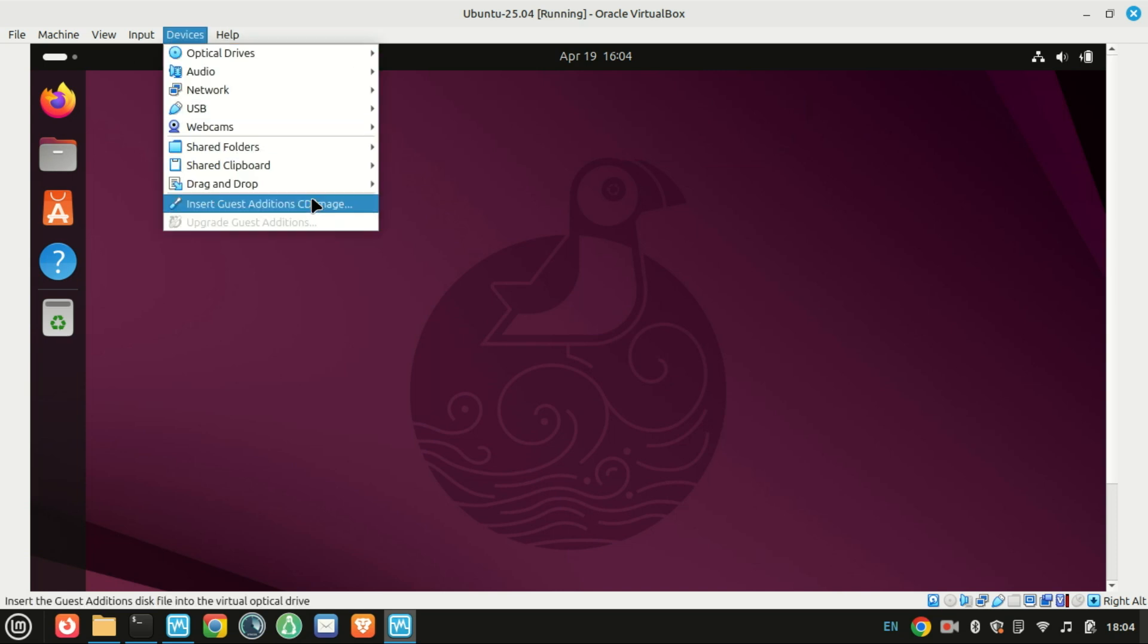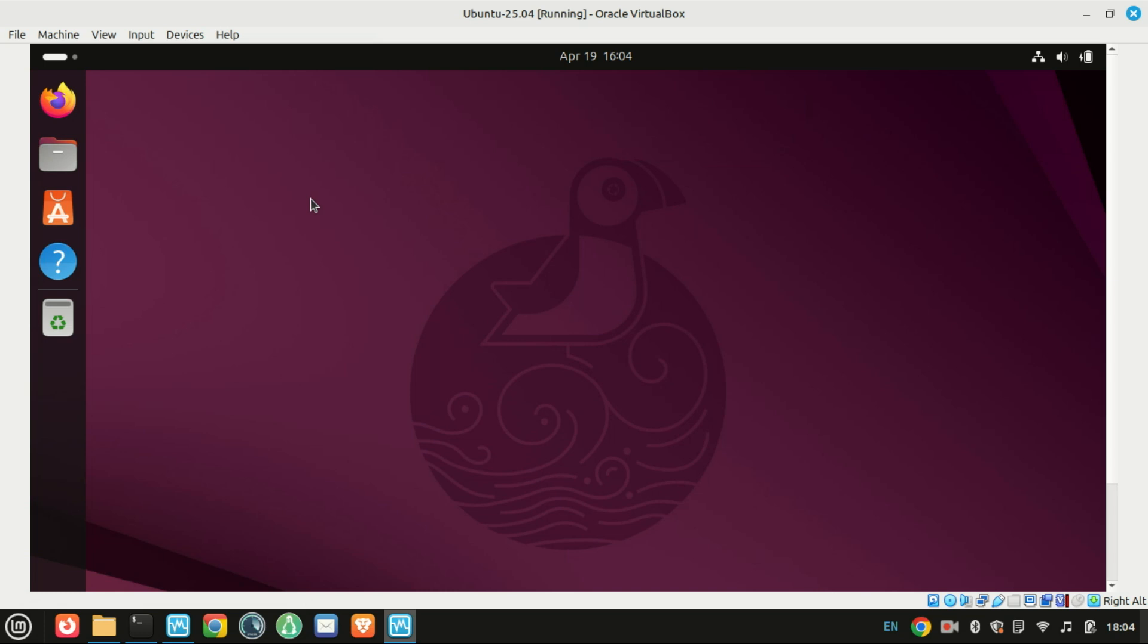First things first, go to the top of your VirtualBox window, click on Devices, then Insert Guest Additions CD Image. If you're prompted to download the image, go ahead and do that.